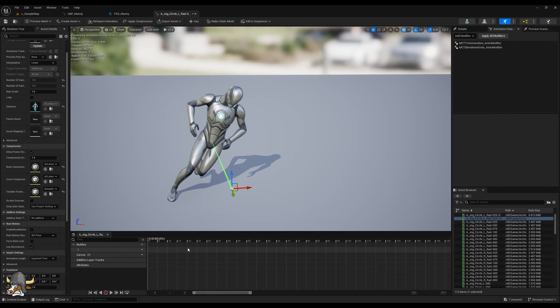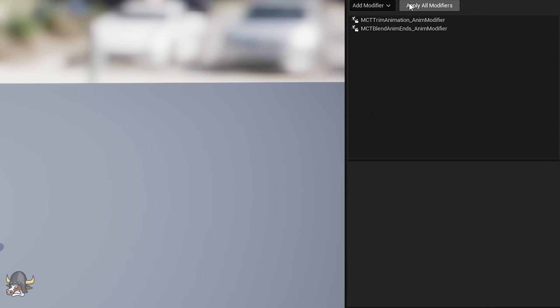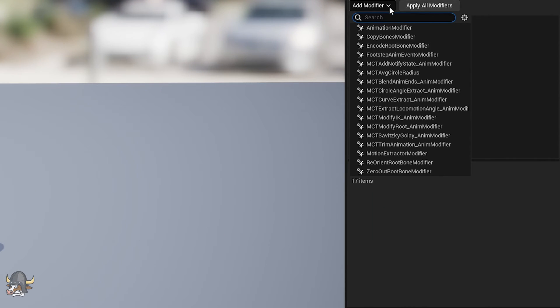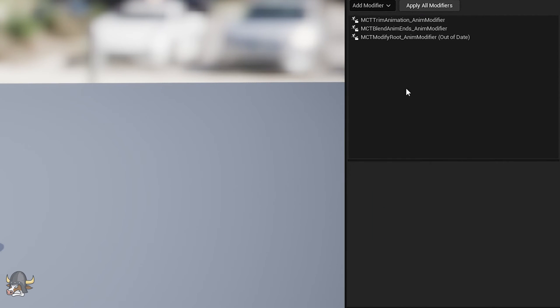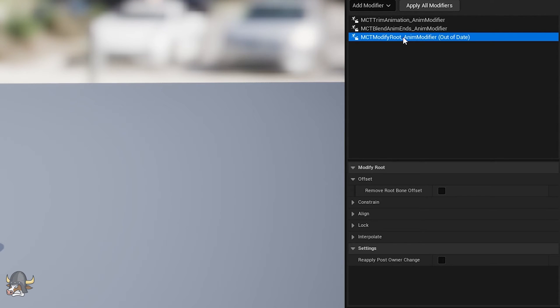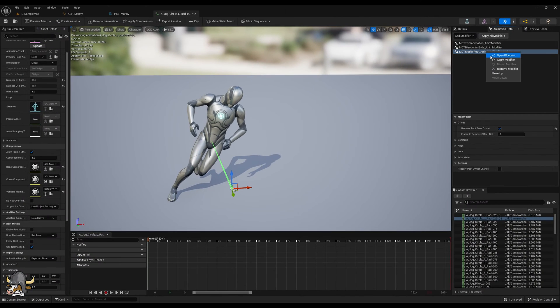I'll then modify the root bone. Here I'm doing the simplest thing and just removing the root offset so the bone starts at 0 at the first frame of the animation.